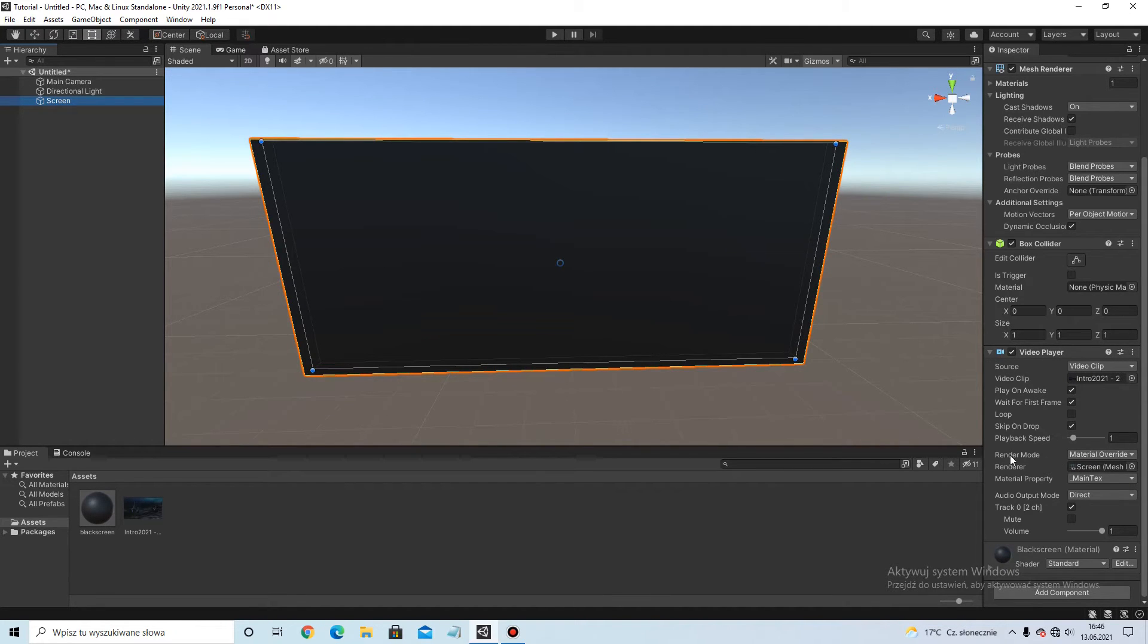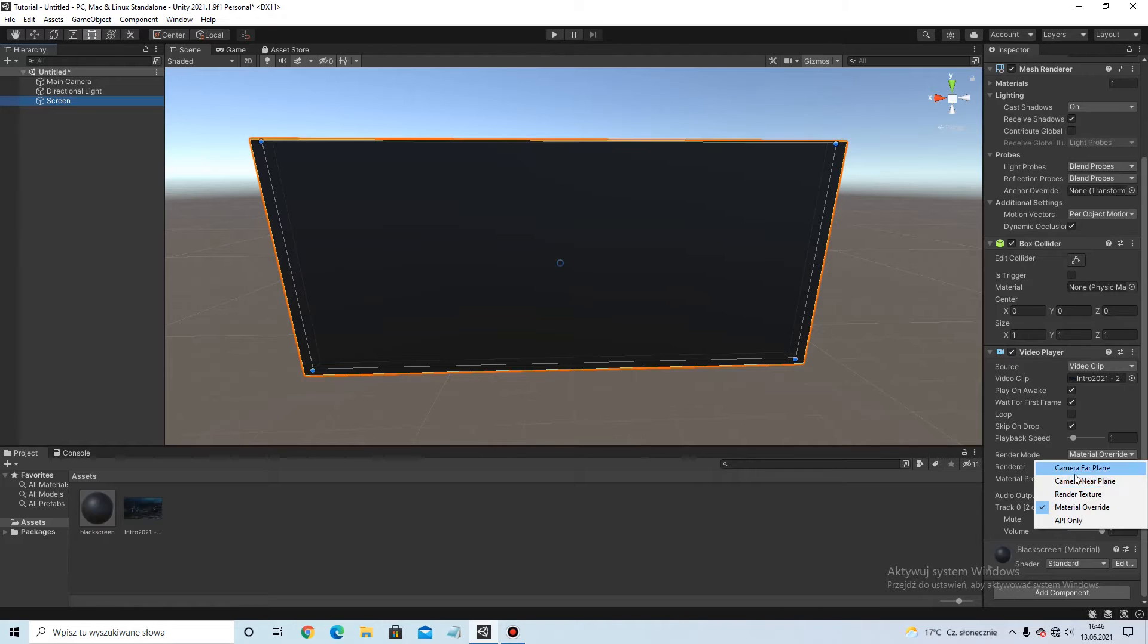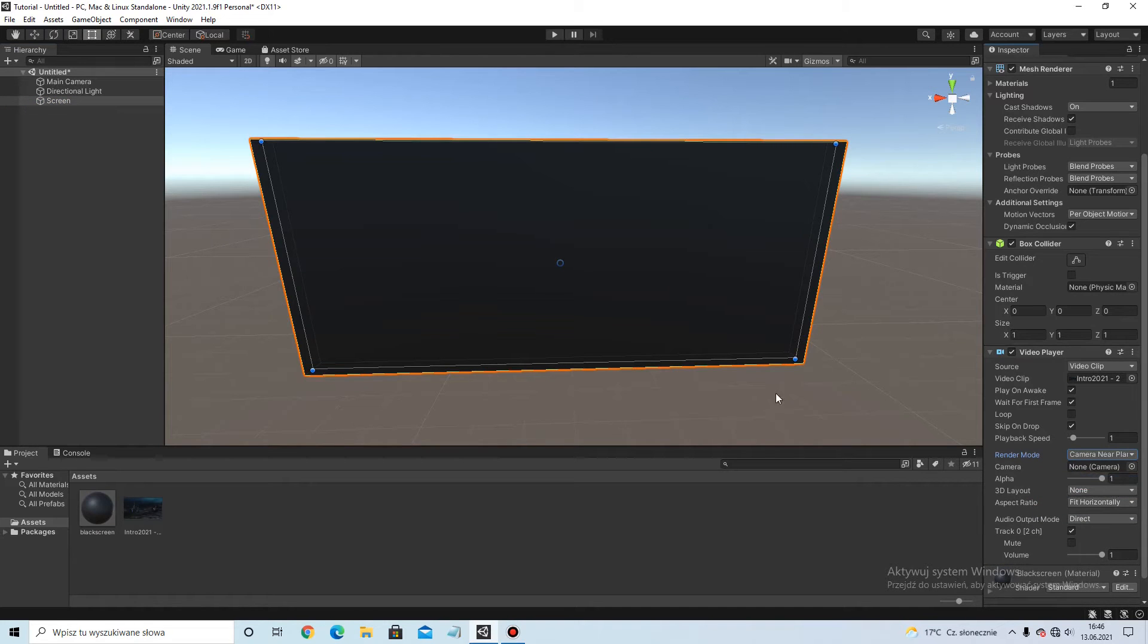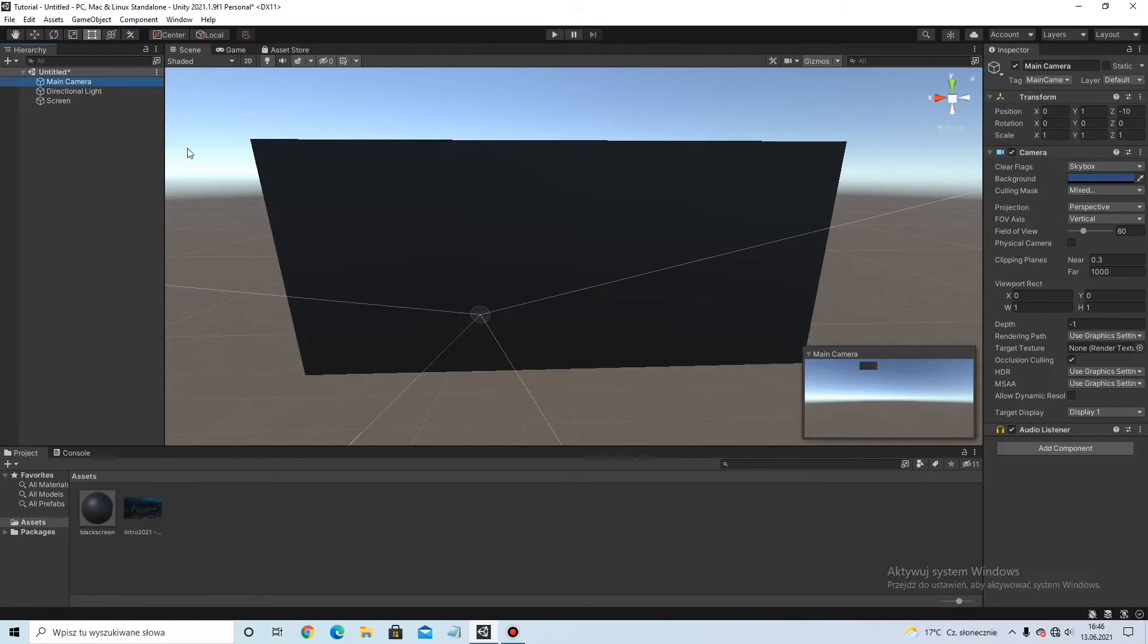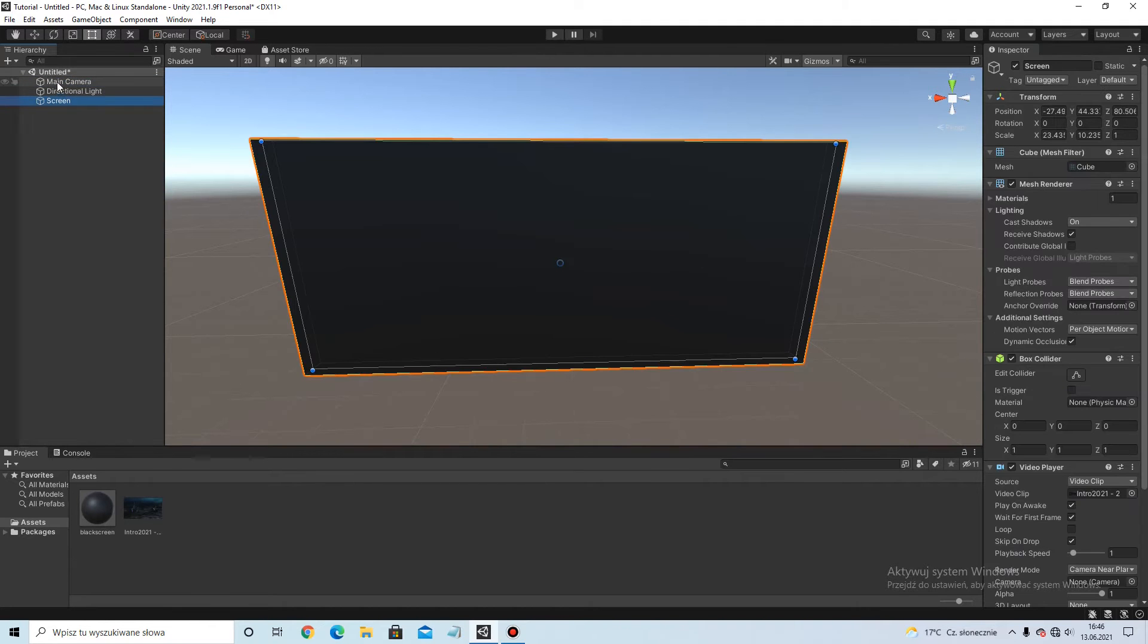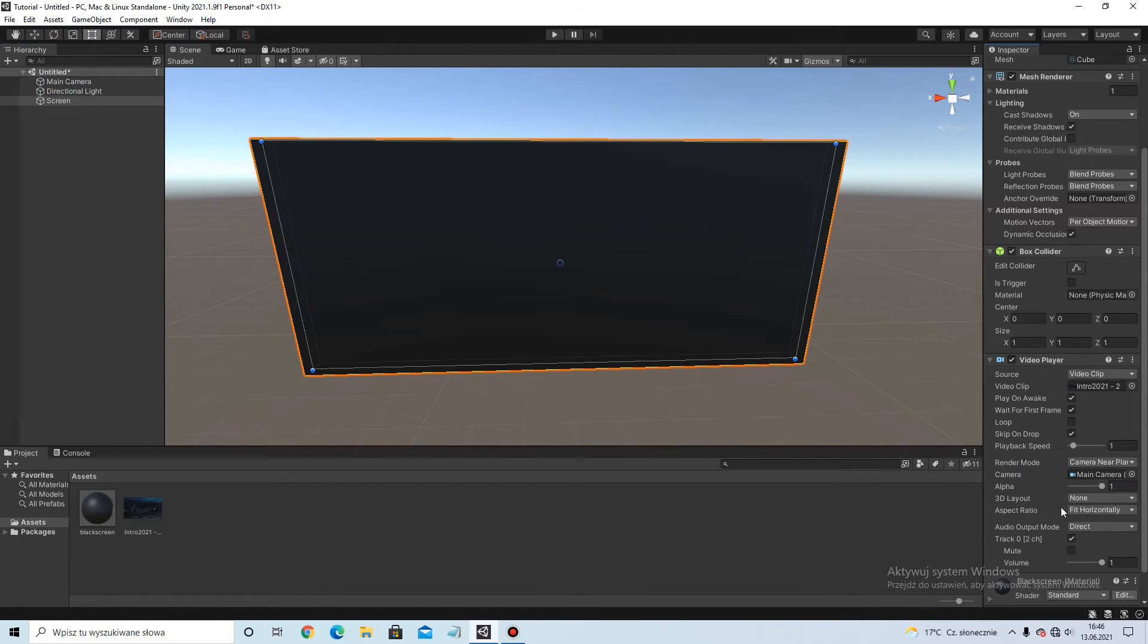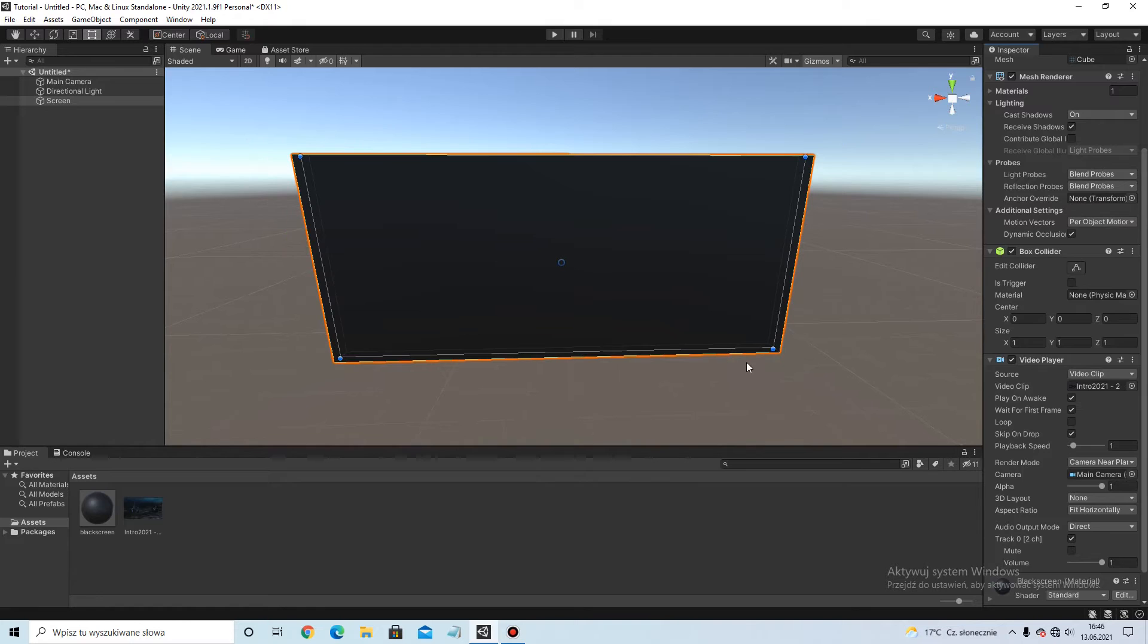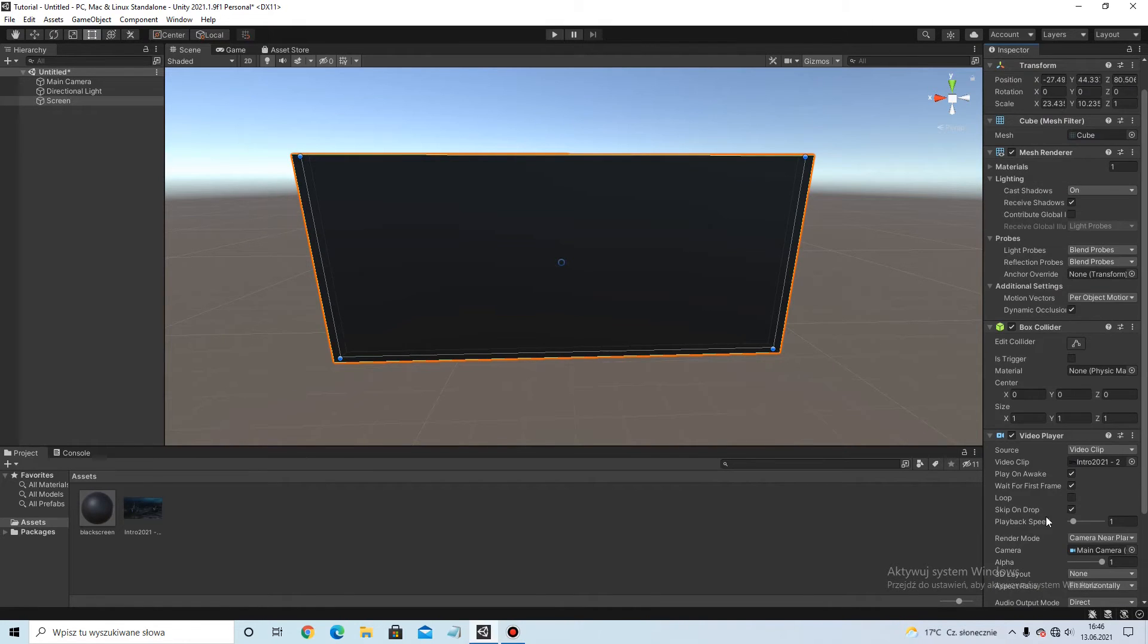Render mode, select the camera new plane. You can create a camera, or you can put player camera, or this camera to this here, and video is working.